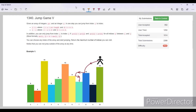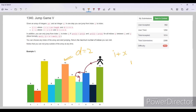We can make our jumps such that if we are at an index i, we can jump to i plus x where x is less than or equal to D. For example, if you are at index 5 and D is 2, we can make jumps two positions to the right and two positions to the left.